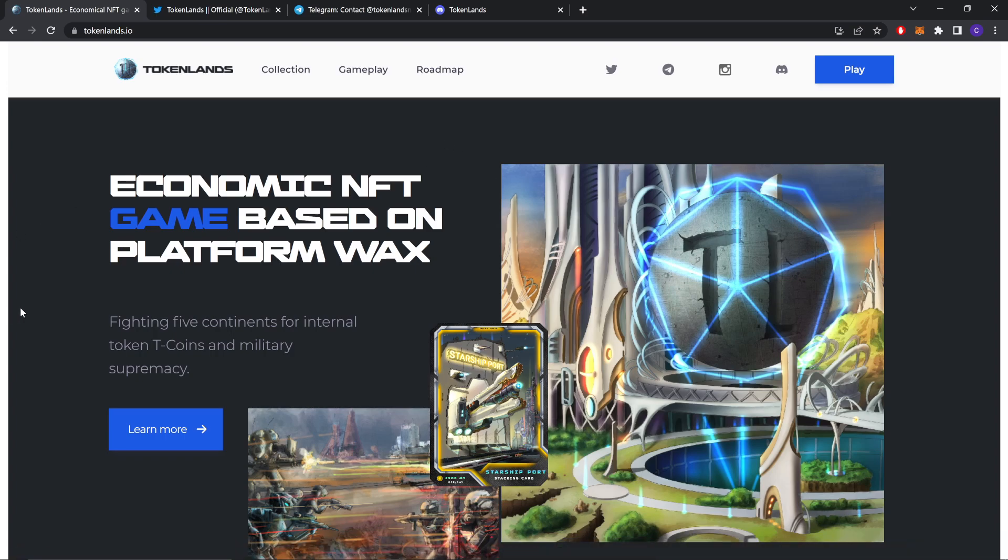Hello everyone, I am from CryptoMettings and today I am going to be reviewing TokenLens. TokenLens is an economic NFT game based on Wax platform, fighting for contracts, internet tokens, tea tokens, and military supremacy.